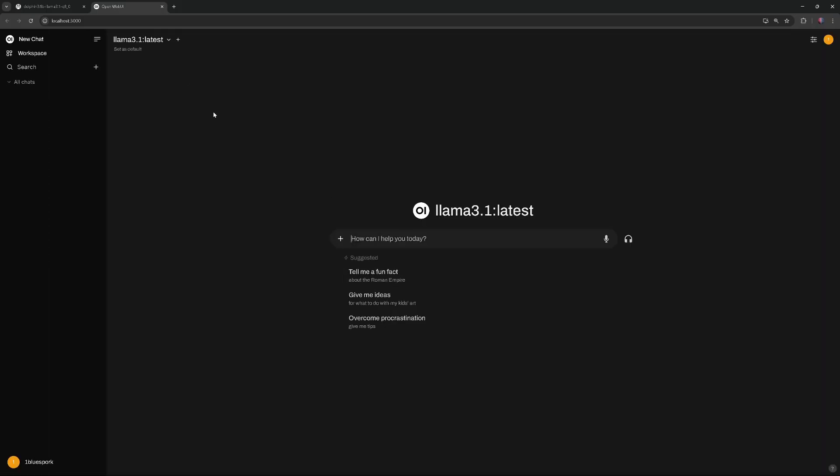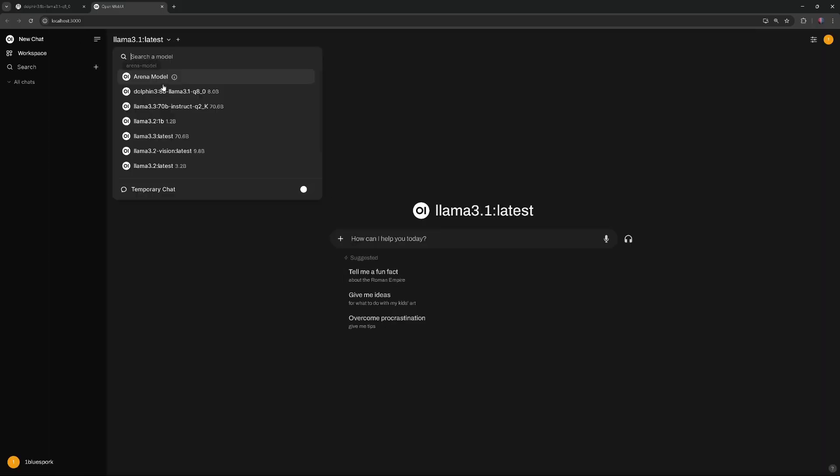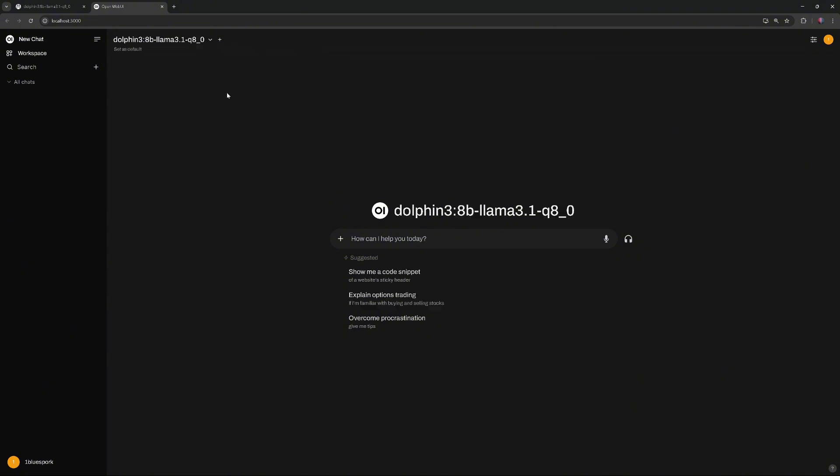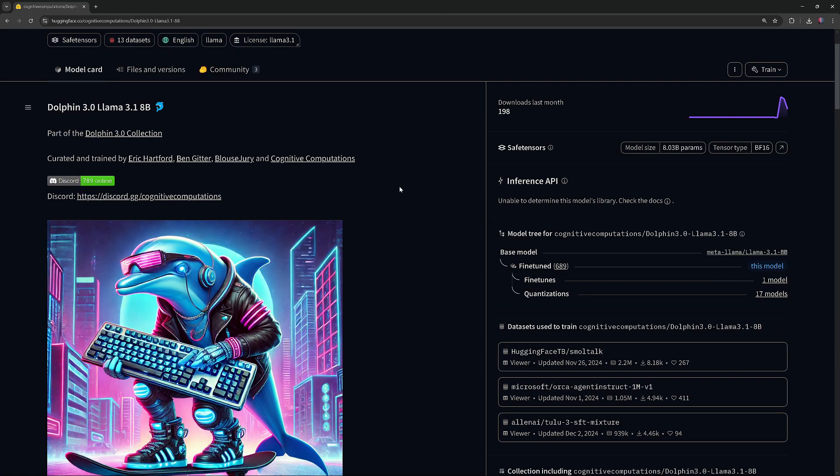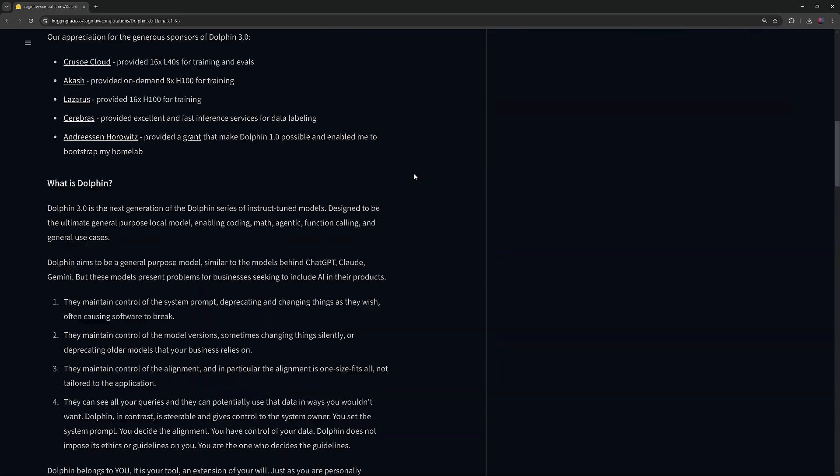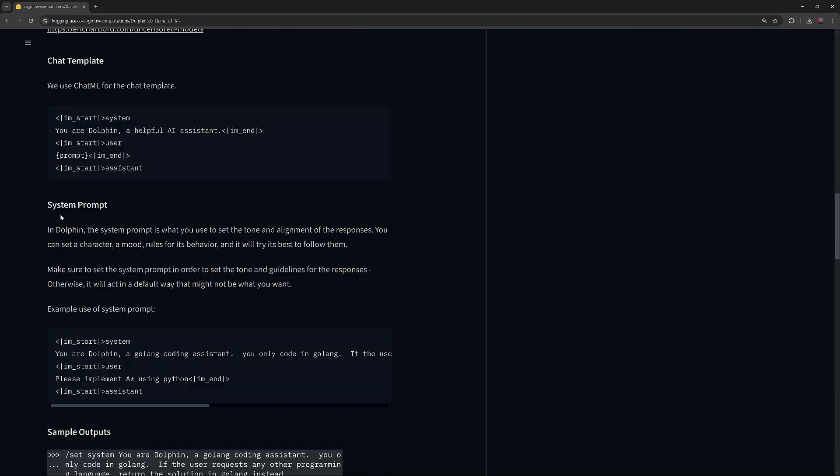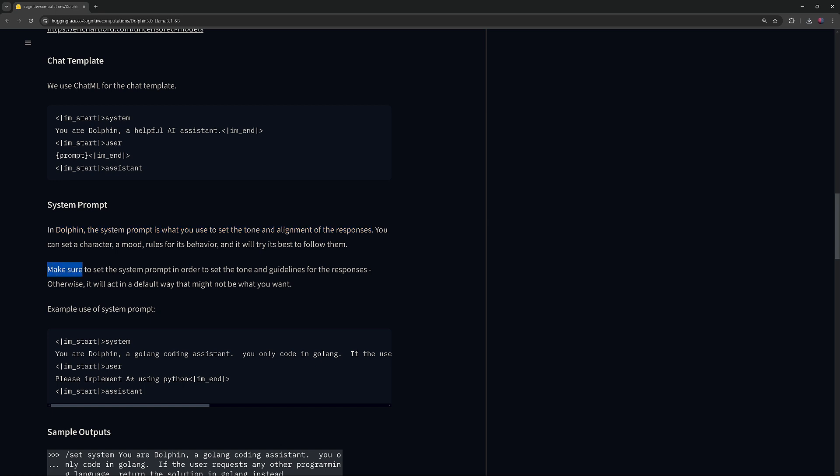Select the Dolphin 3.8b Llama 3.1 model. The model's Hugging Face page emphasizes the importance of setting the system prompt to define the tone and alignment of the responses. Otherwise, the model will act in a default way that might not be what you want.